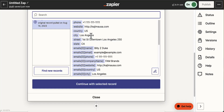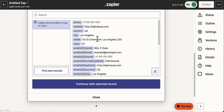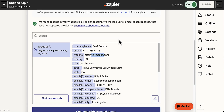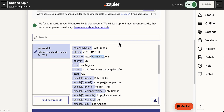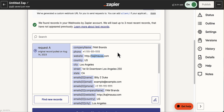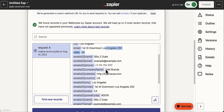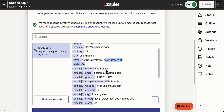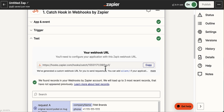This webhook is now catching the data being sent from our lead generation program, and using Zapier you will map that across to the application you're using. There are plenty of tutorials about mapping or connecting different applications using Zapier. You're mapping the company name, the phone number, the website — the information we're sending from our lead generation program — into your connected programs with Zapier.